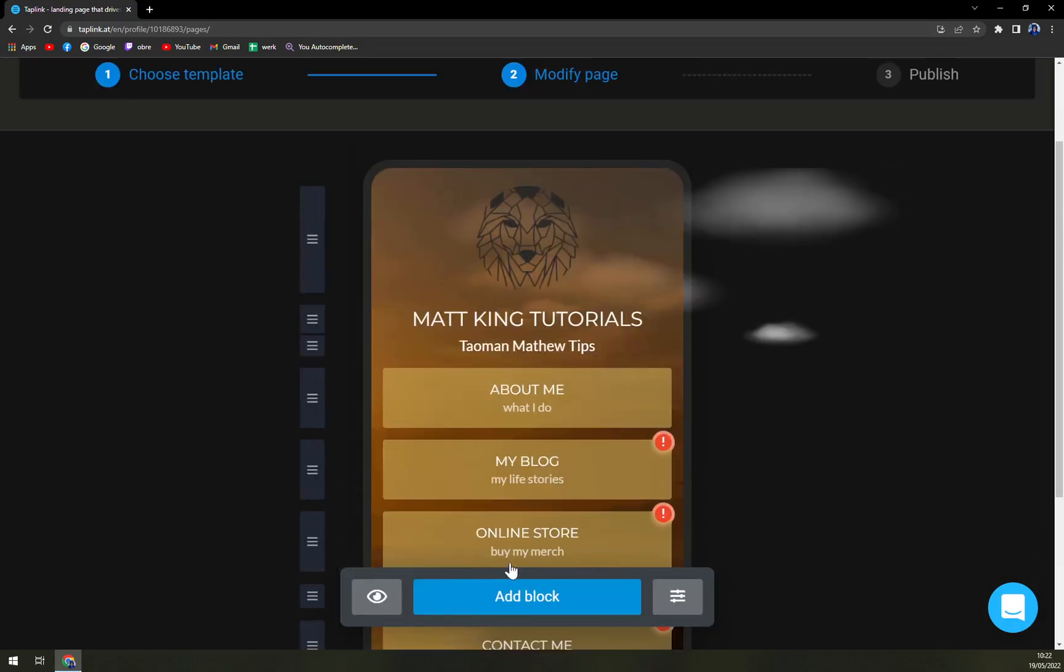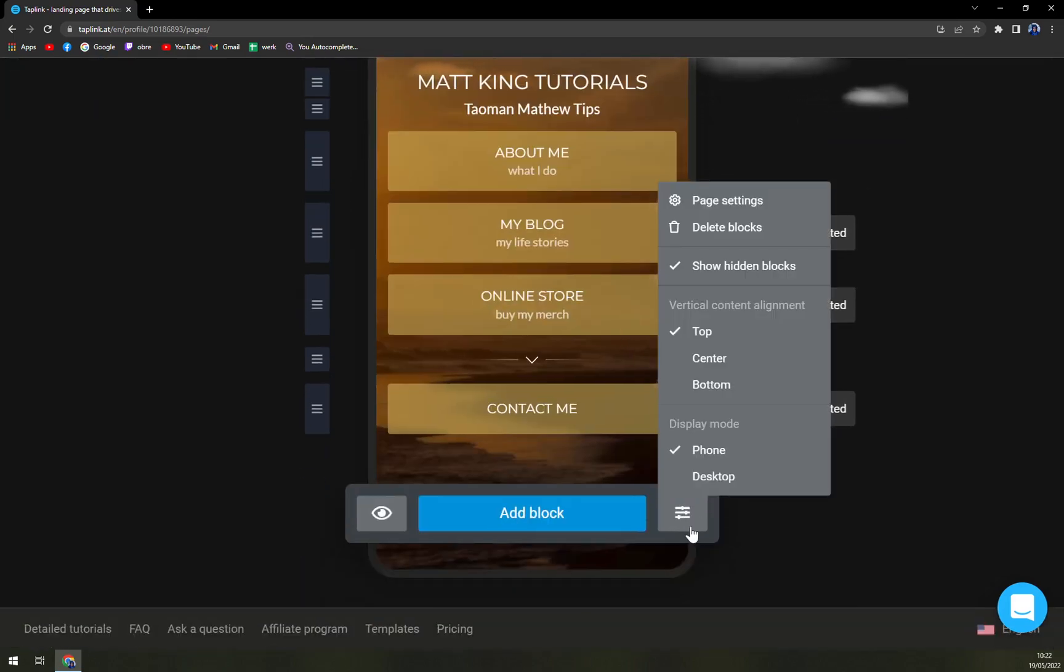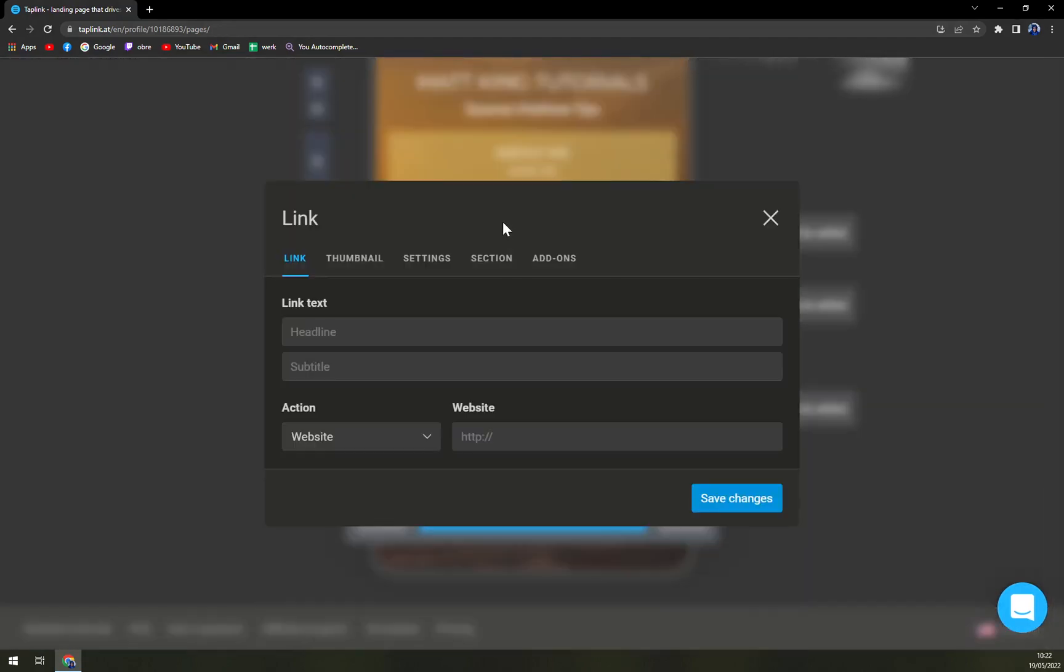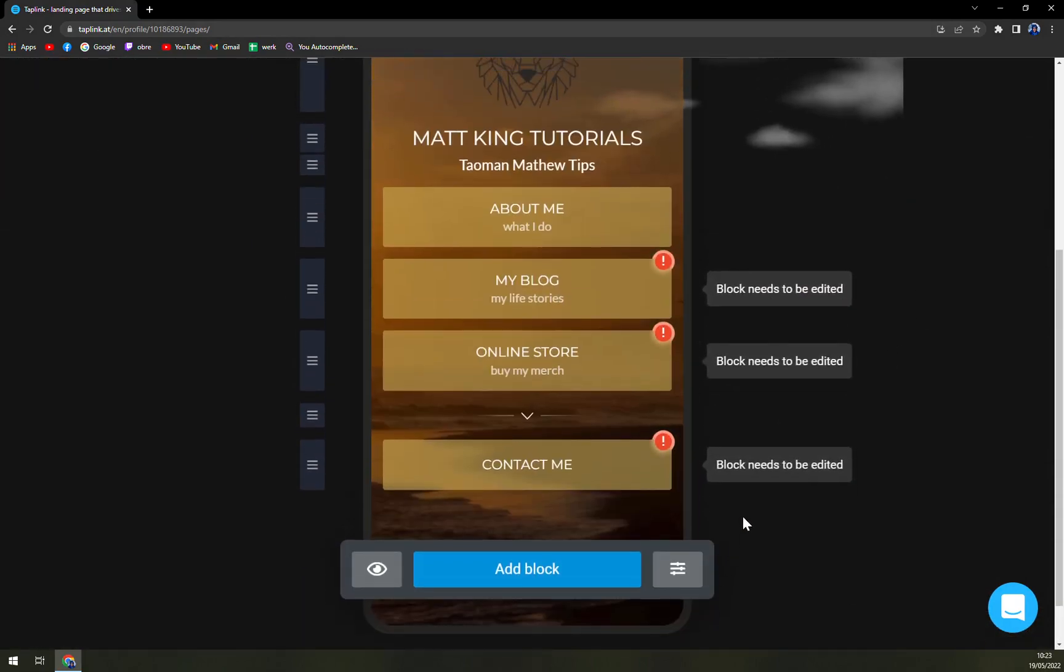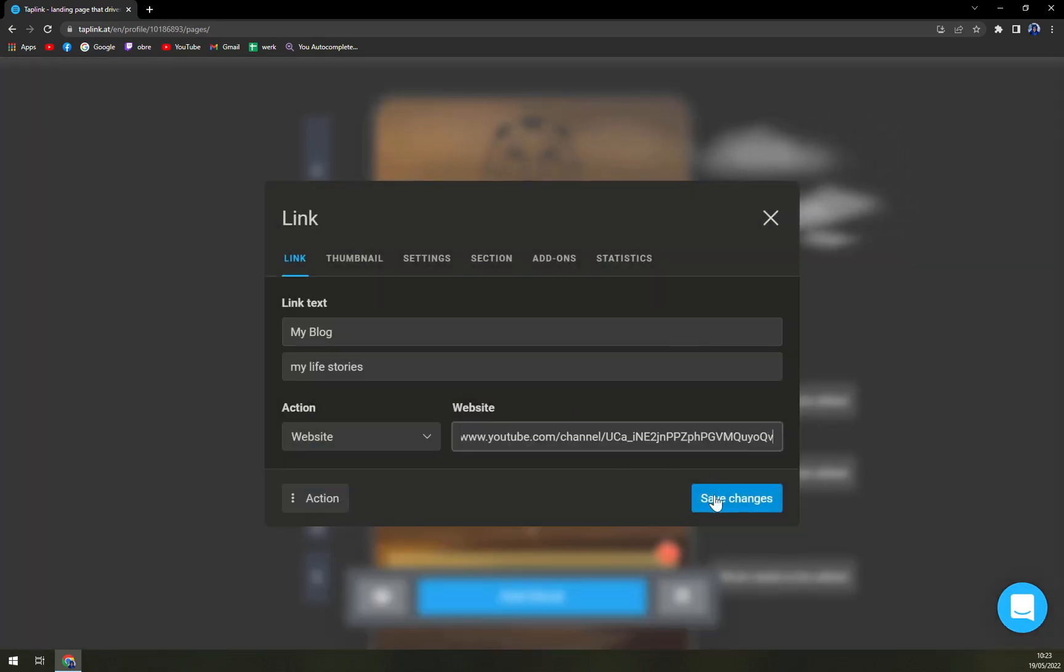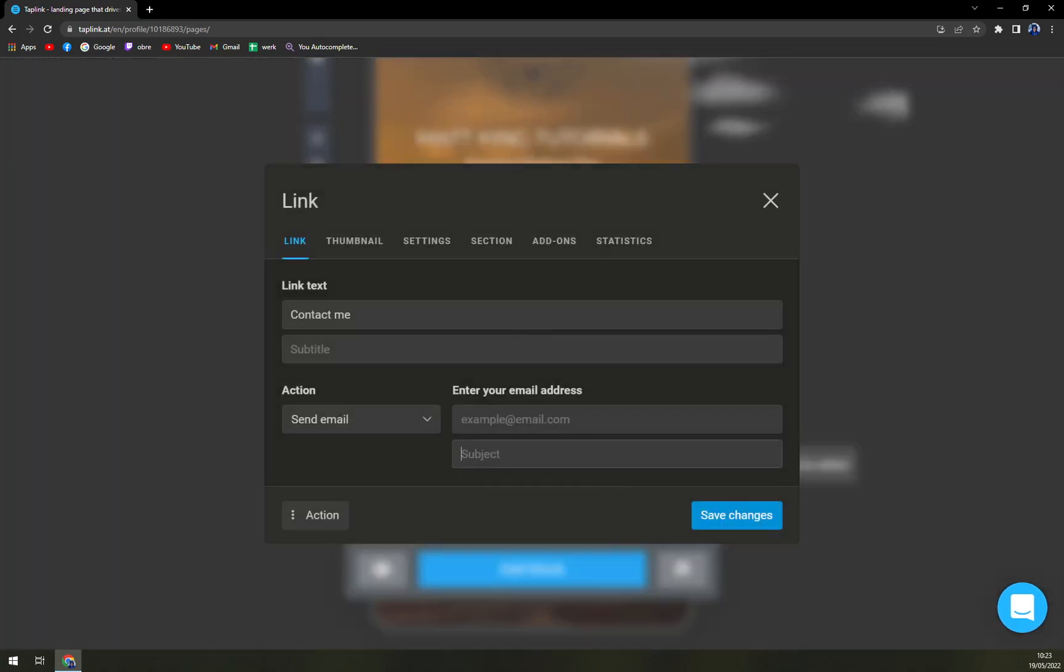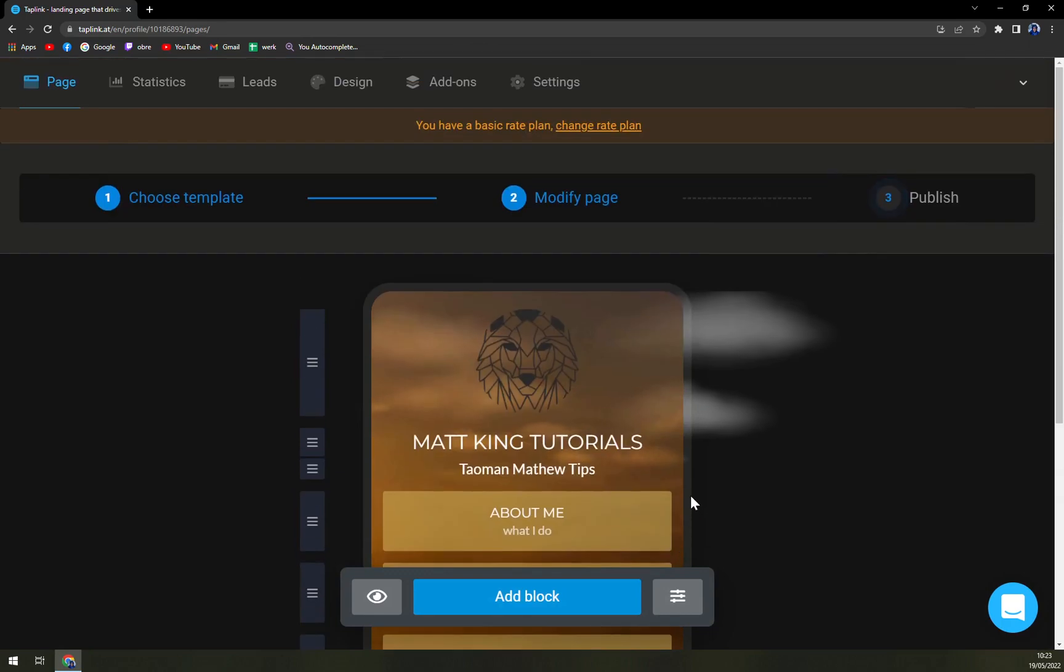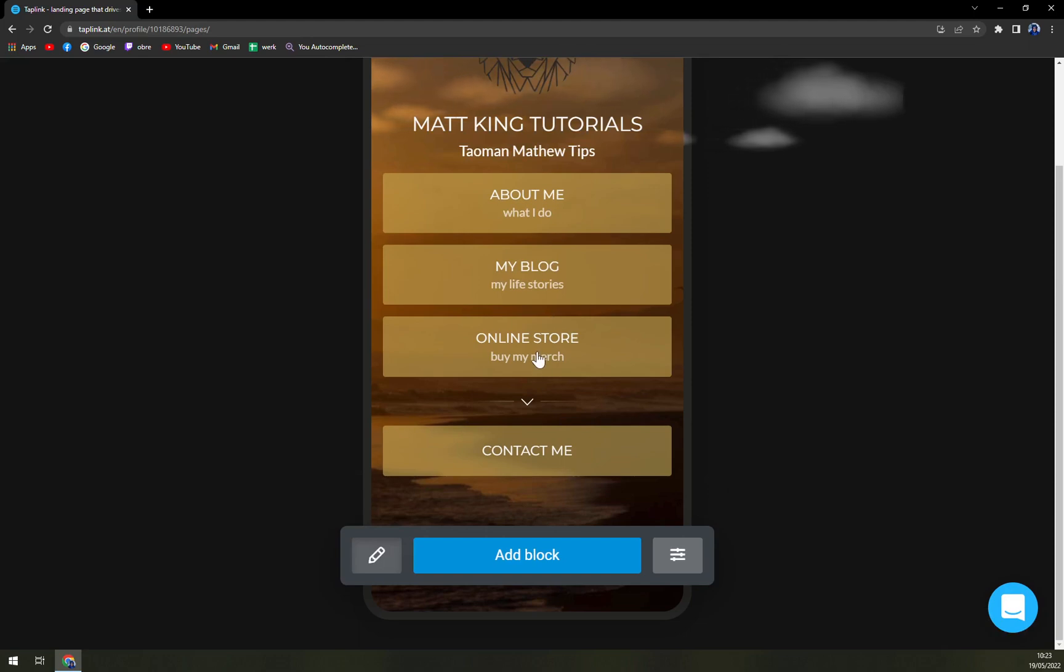And then you can view it, it will look like this as your landing page on your Instagram. Here also we have the blocks where we can add them wherever. Oh yeah okay this one needs to be edited, let's go with website. Save changes, website save changes. Okay and here we are going to use different. Okay and it will look like this.